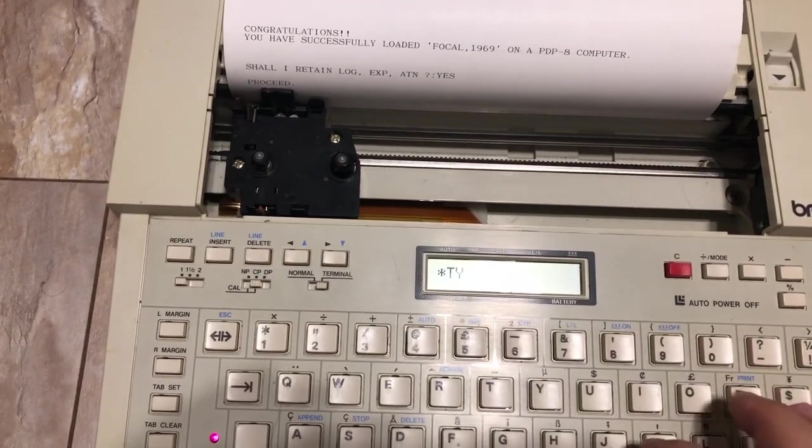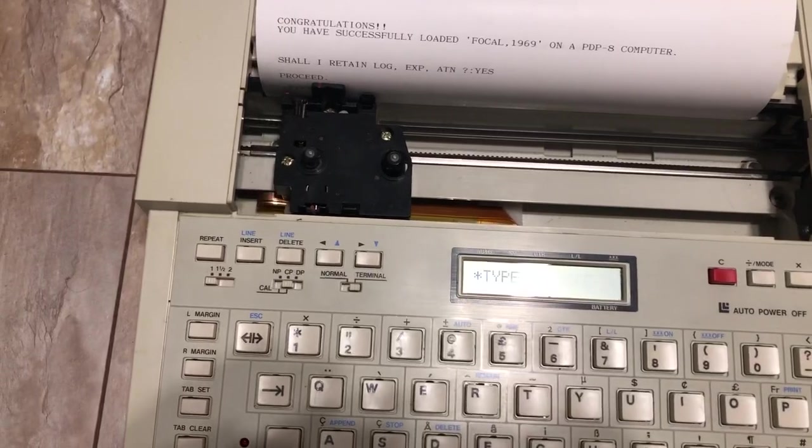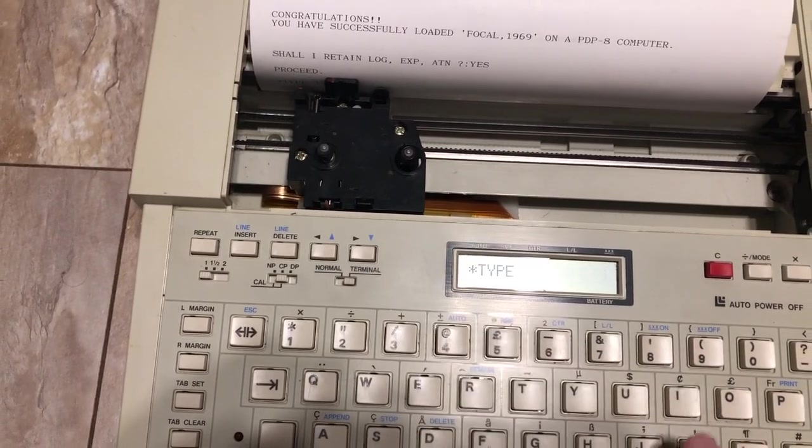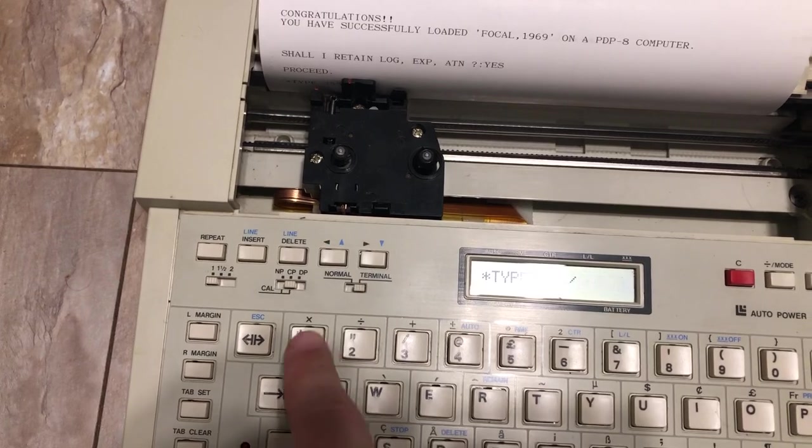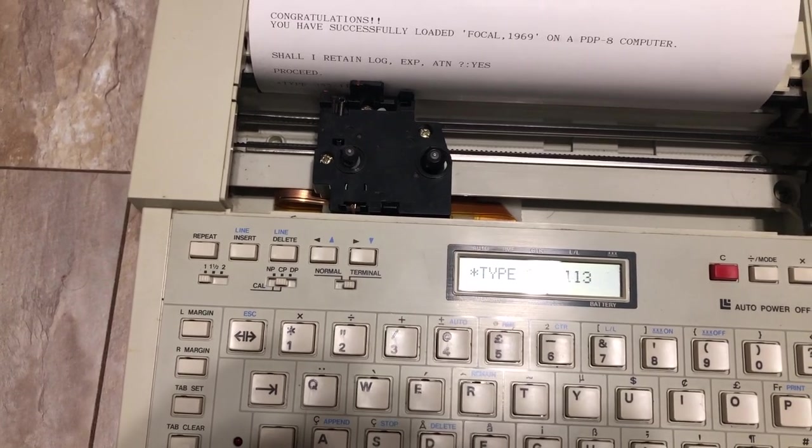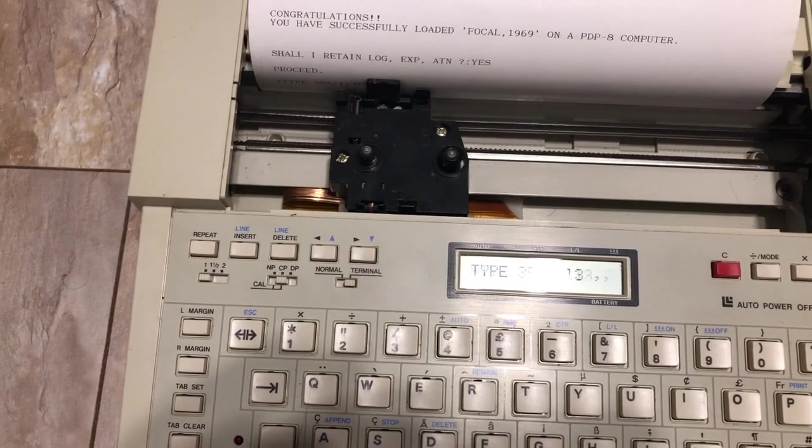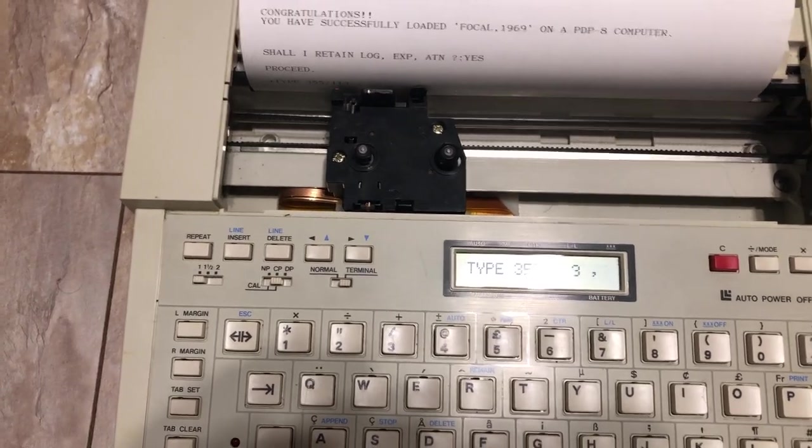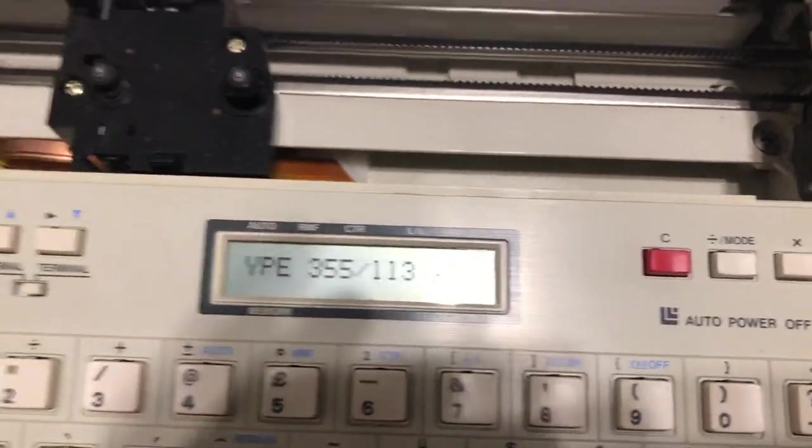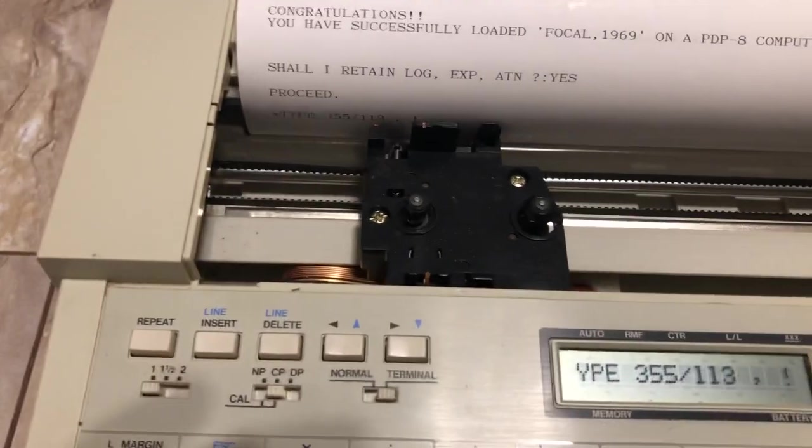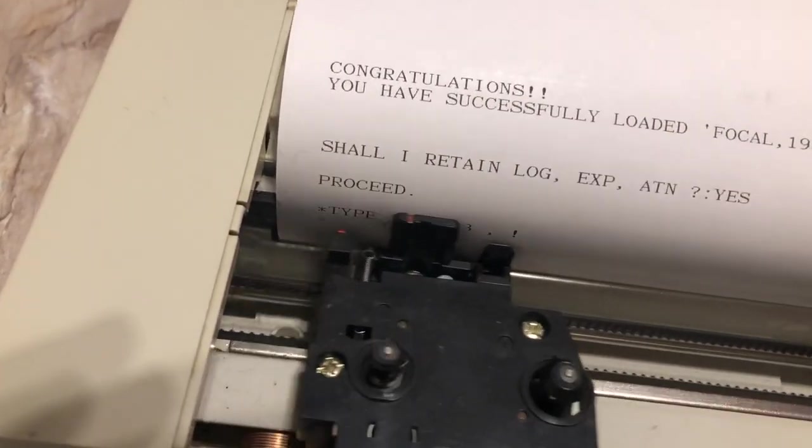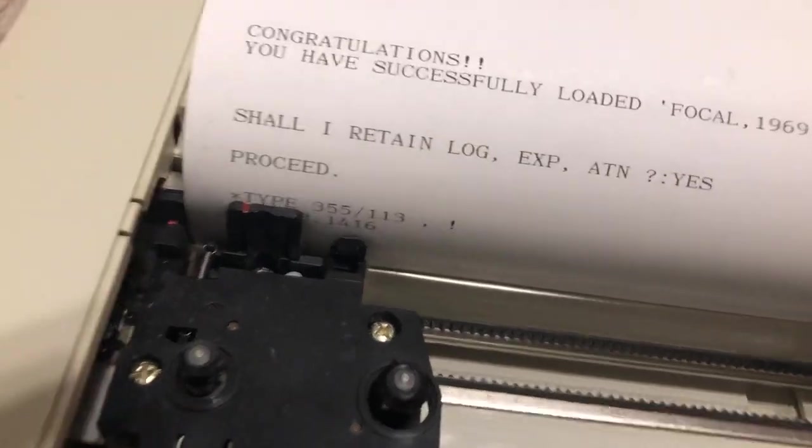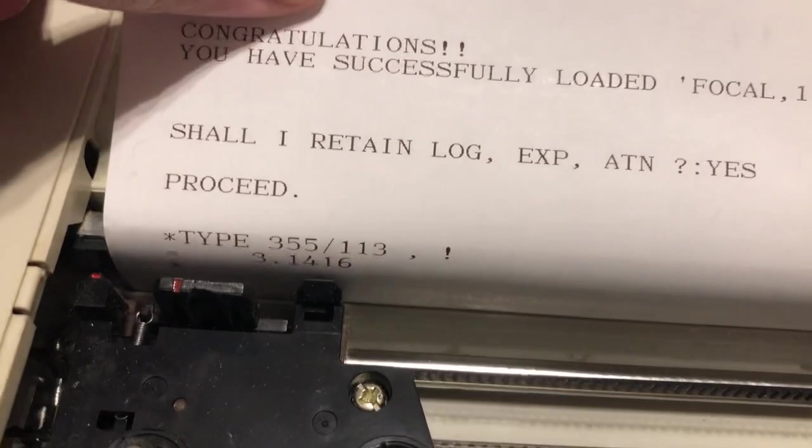So we say yes, and then we are greeted with the prompt. We can type 355 divided by 113, which is a rather nice approximation of pi, and an exclamation mark so that it prints a new line afterwards. There we go, it printed correctly. Here is your approximated pi.